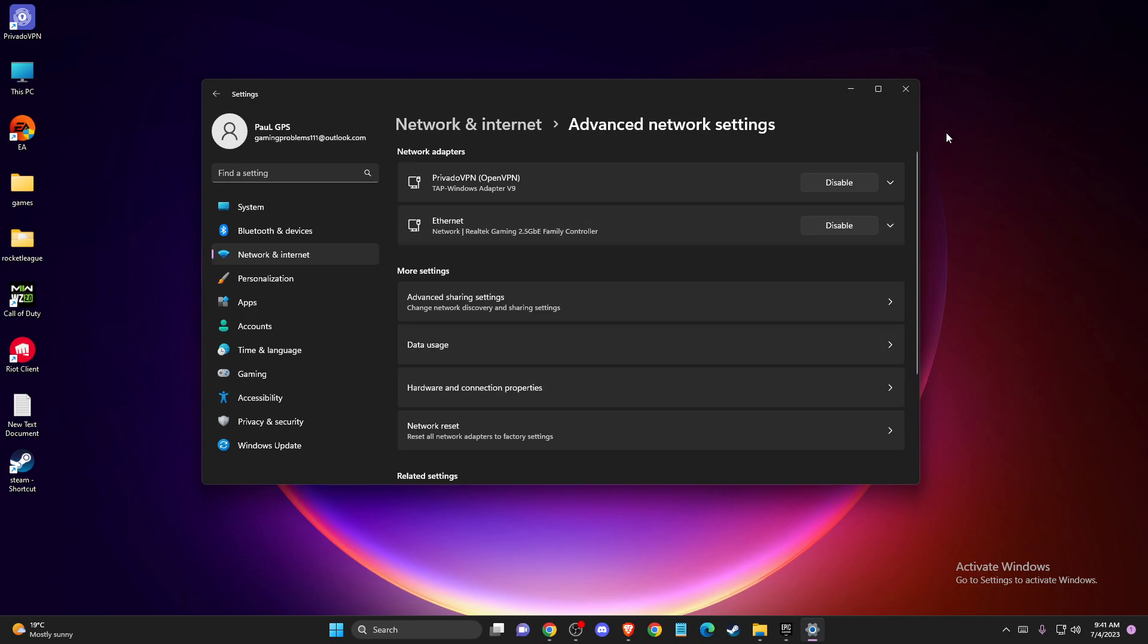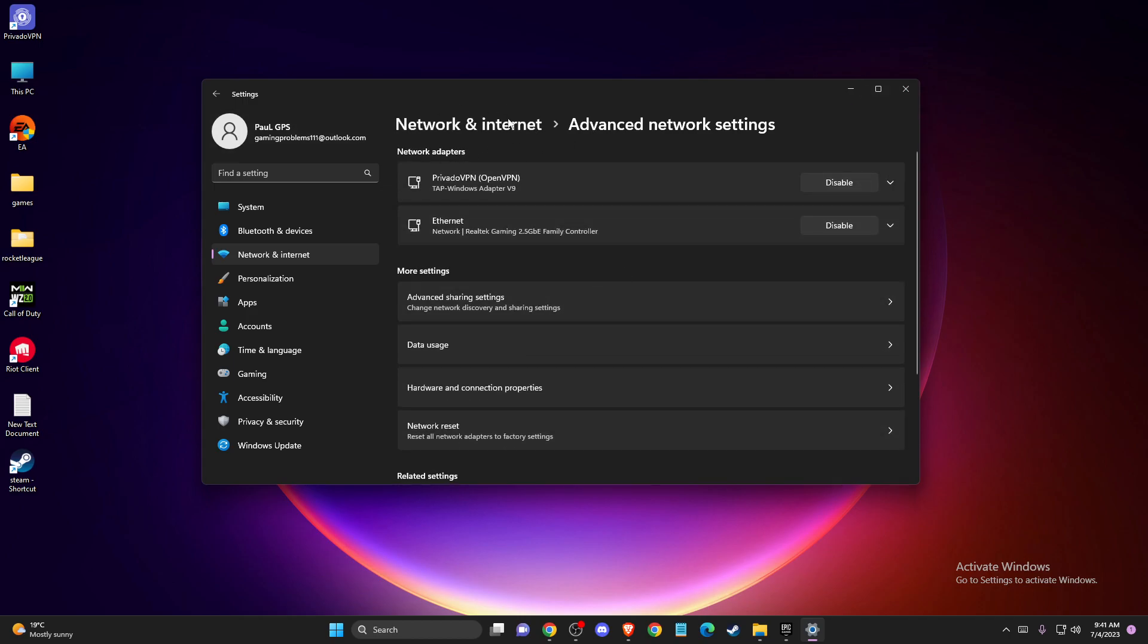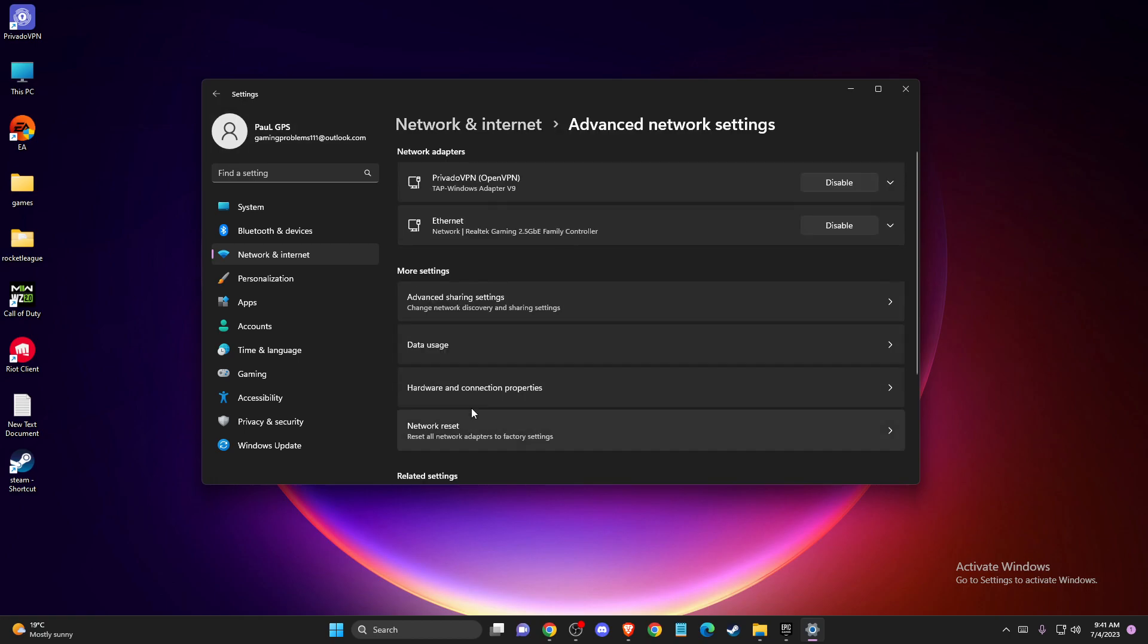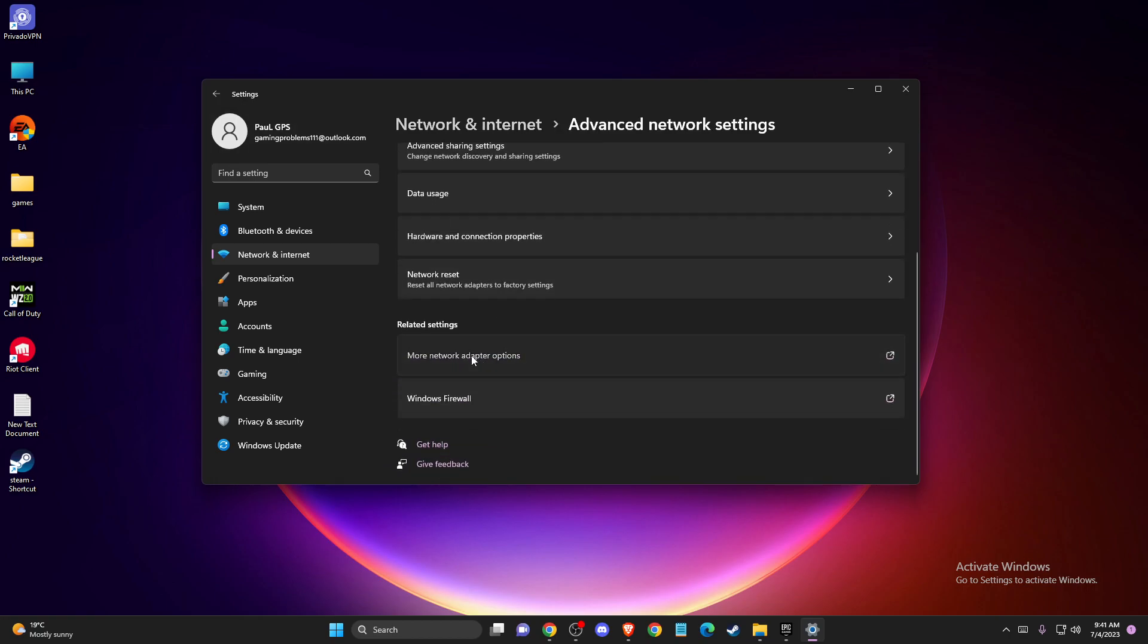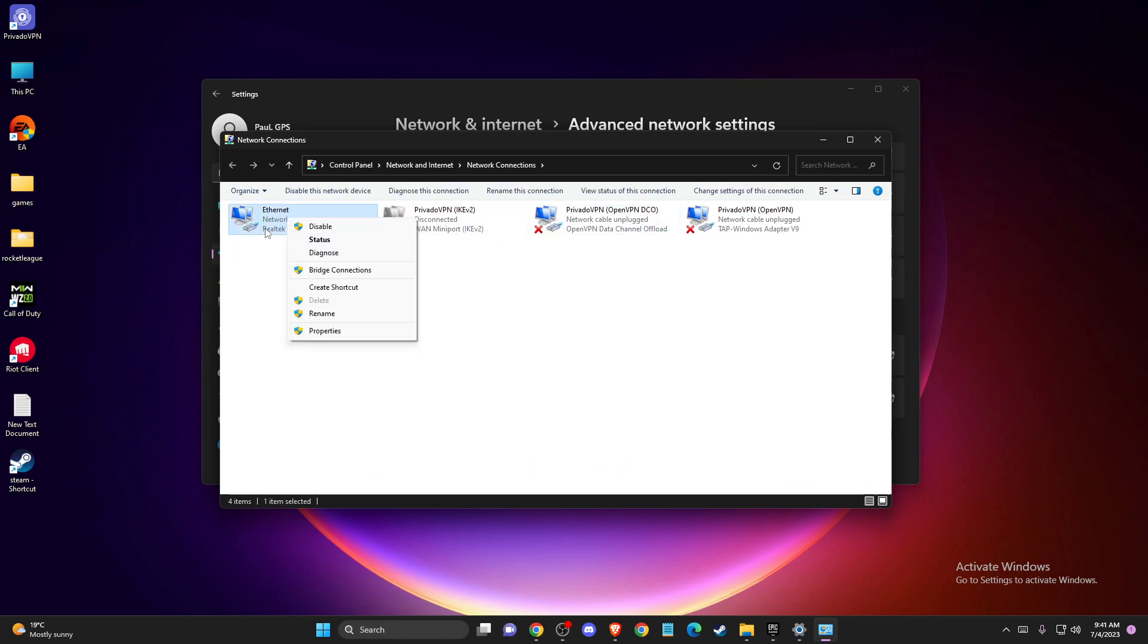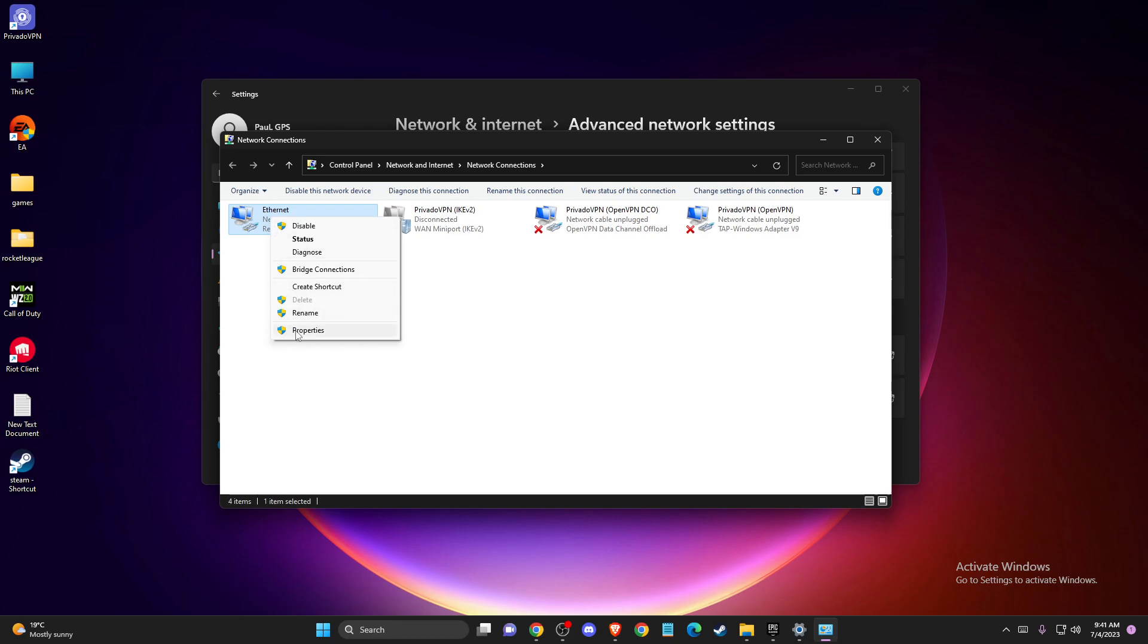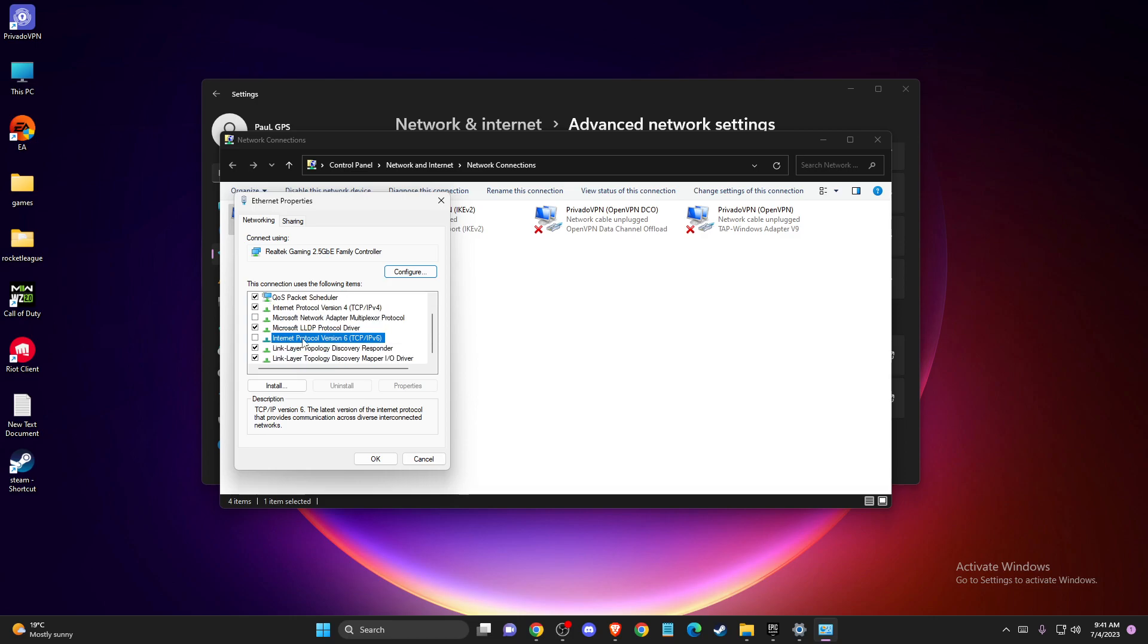And if the problem persists, then again you need to be on Network and Internet, then Advanced Network Settings. Then you need to go to More Adapter Options. Here you will see your Internet Connections. So you need to select the Wi-Fi or the Internet that you're using right now, then go to Properties. Then you need to find Internet Protocol Version 6 and make sure that this option is disabled.